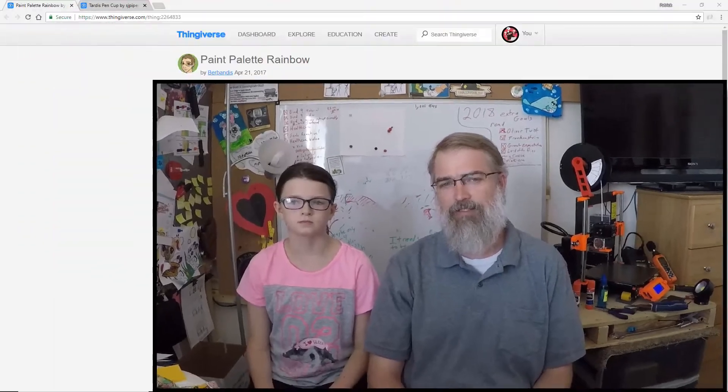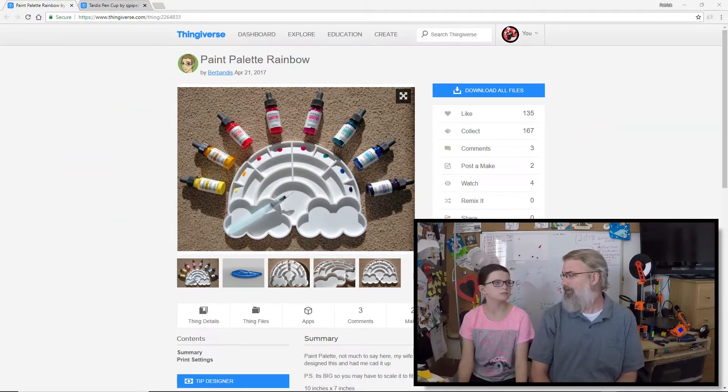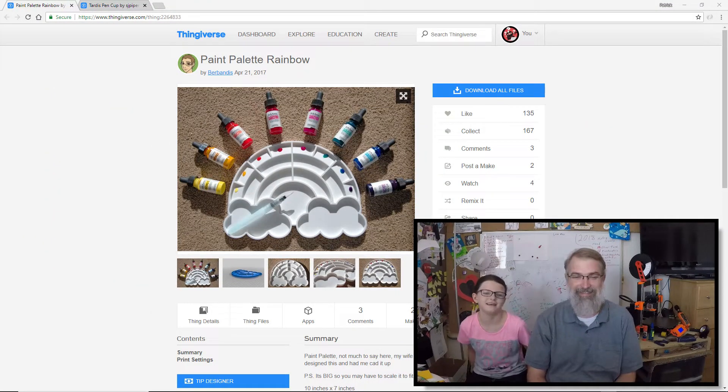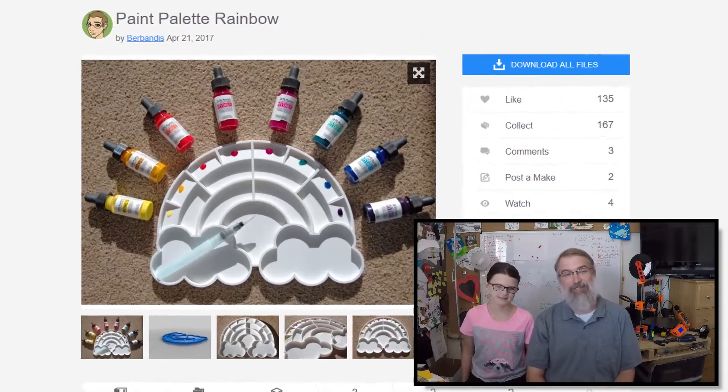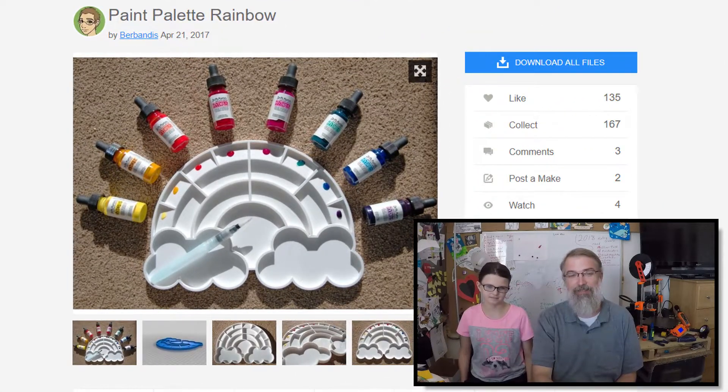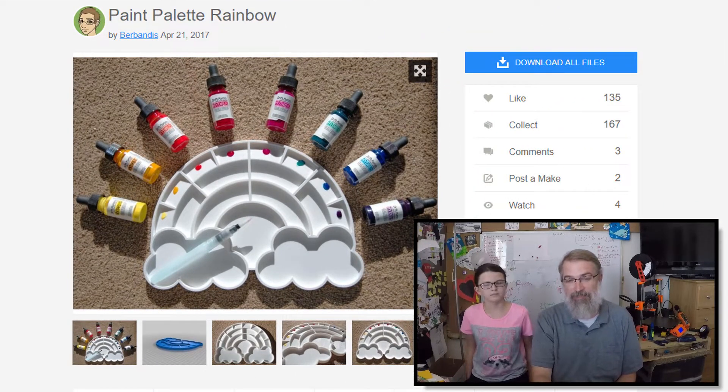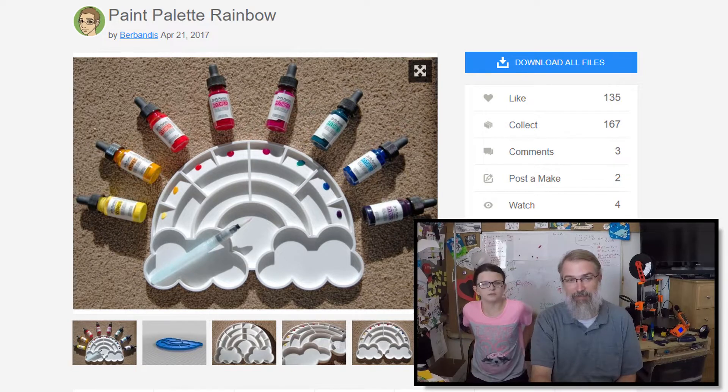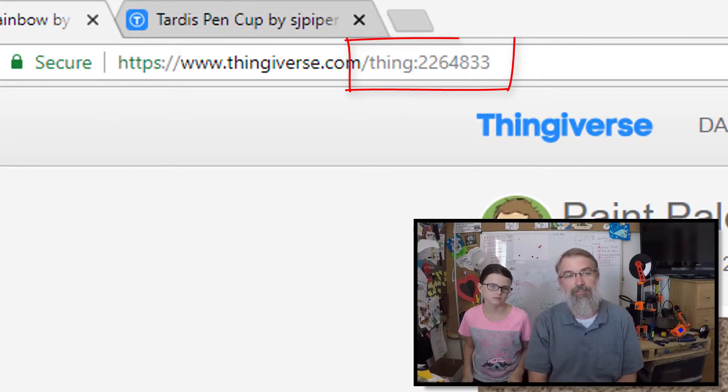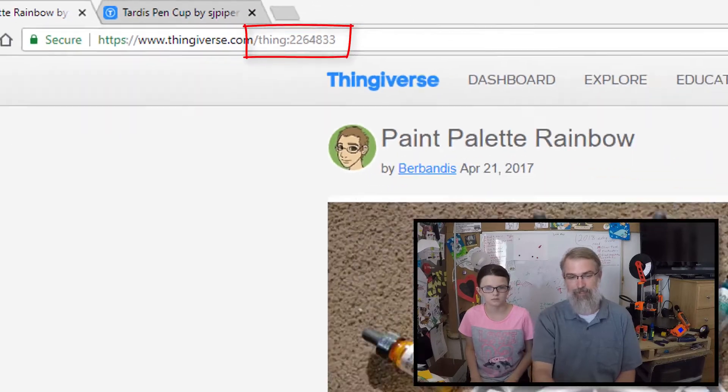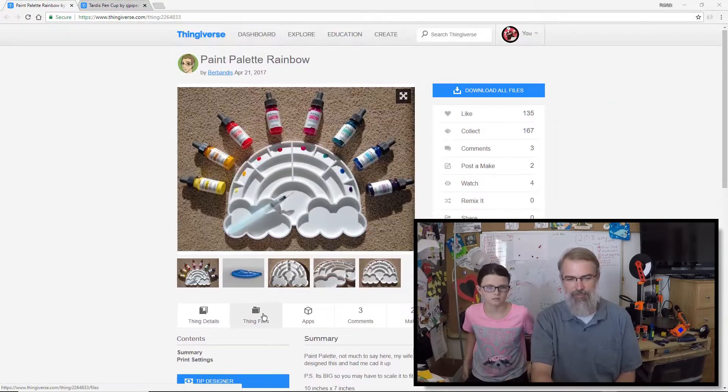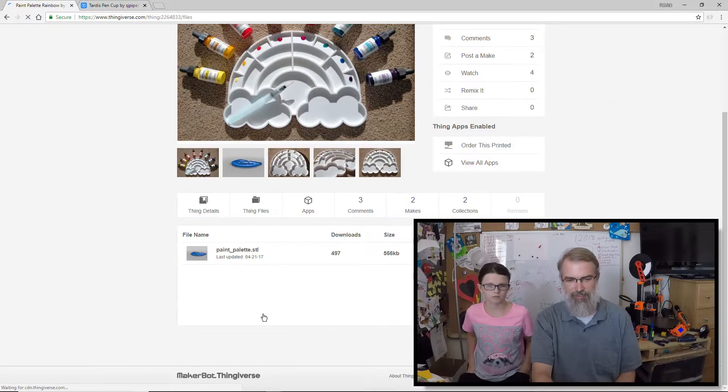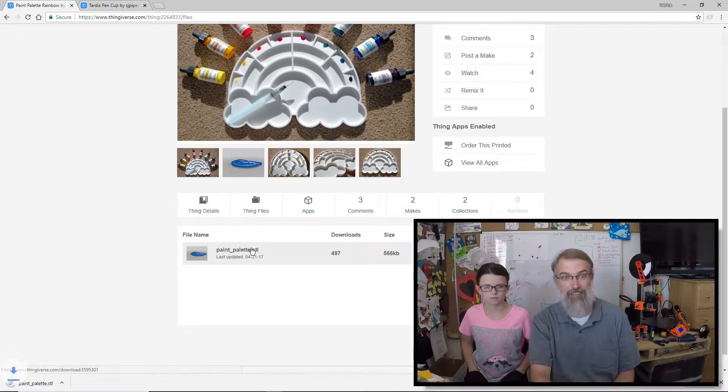Kendall was poking around Thingiverse and found this paint palette, this rainbow paint palette. I like it. It looks really cool. So we're going to download it and then you'll have a paint palette to paint with. Here it is. It happens to be Thing 2264833. We'll put a link in the show notes.